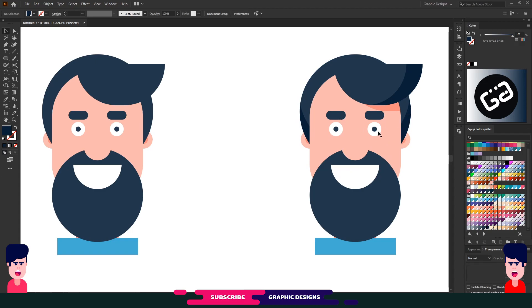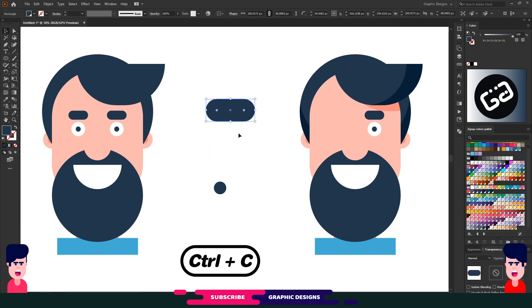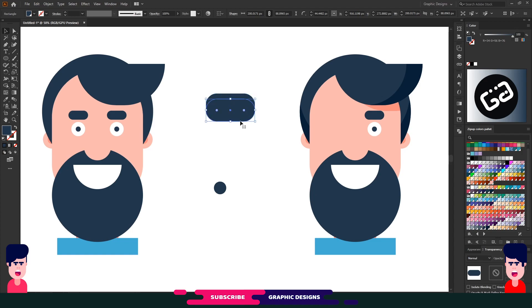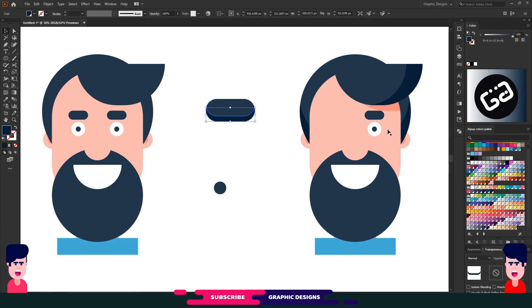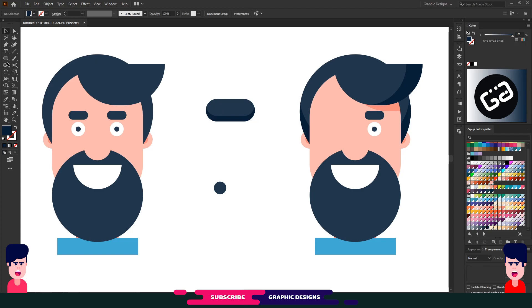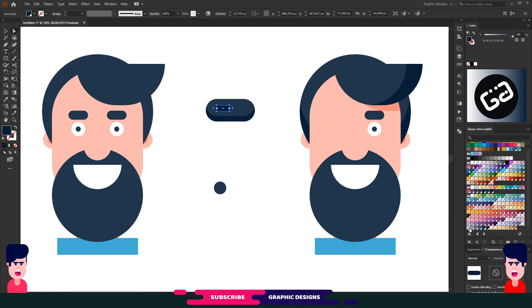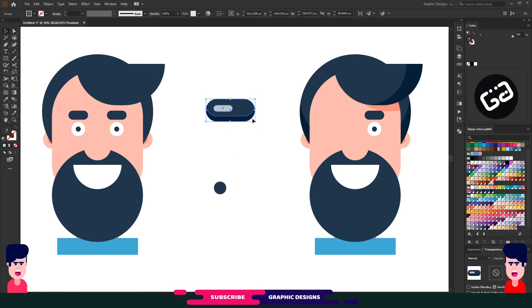Now it's time for his eyes. I'll make a rectangle here for a more deep look — let me ungroup it. Select this shape and copy with Ctrl+C and paste with Ctrl+F, then move it up a little bit. Again select the first shape, copy and paste in place, and choose a dark version of the same color. Select both shapes and choose Minus Front from Pathfinder. Now I will make a rectangle here for a more deep look. Select all shapes and group them together.